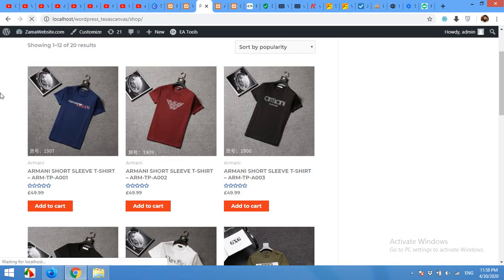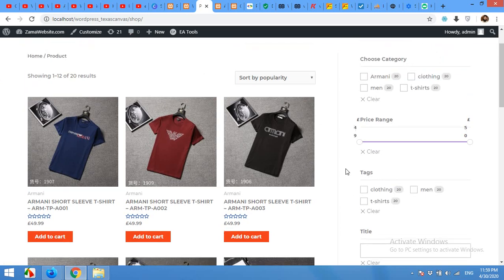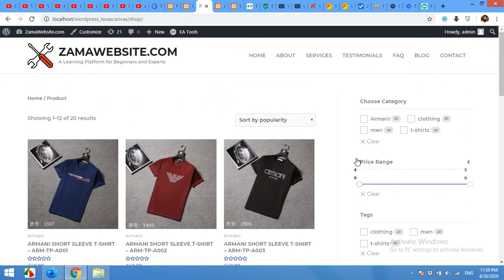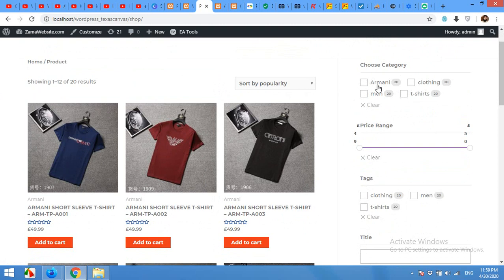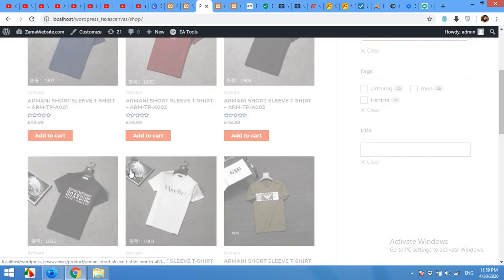Here are the filters. We have four categories, 20 products in each category. Click on just Men and it will show 20 products.